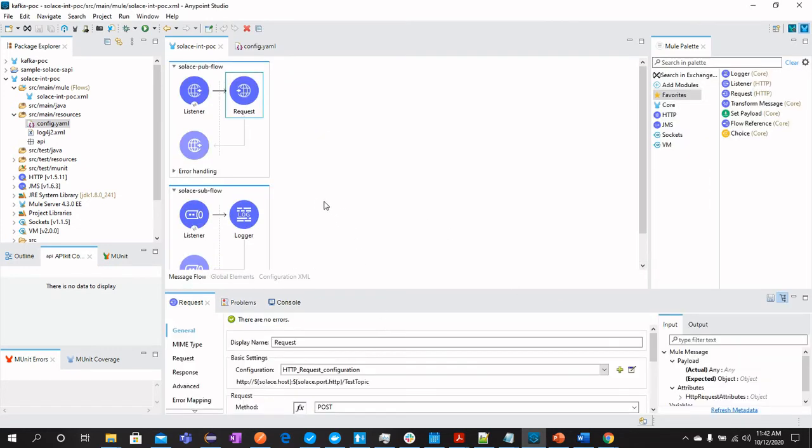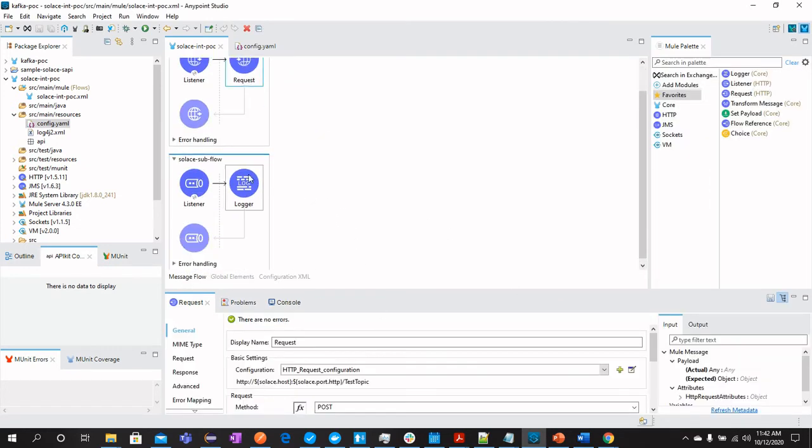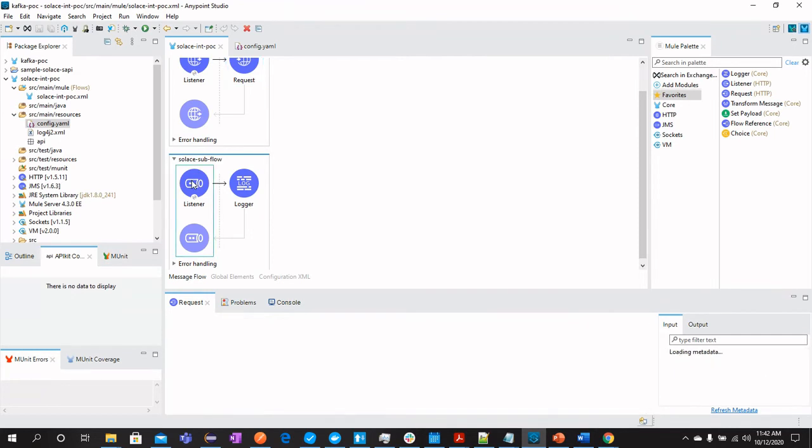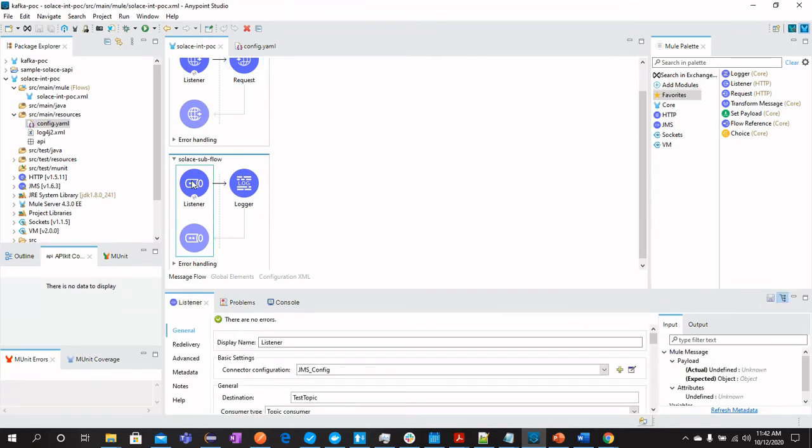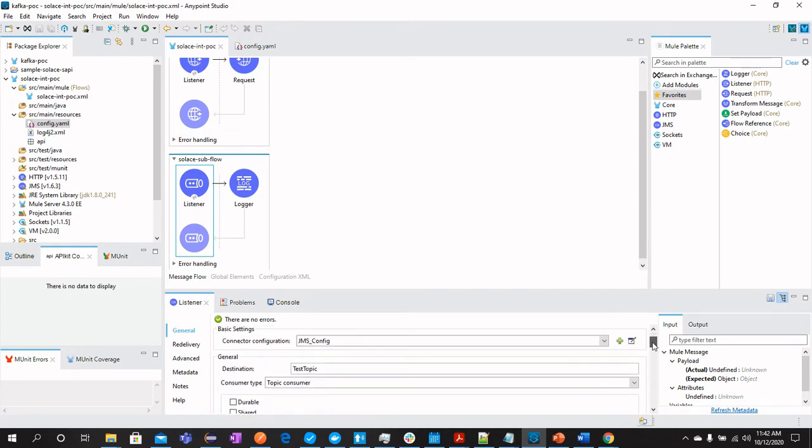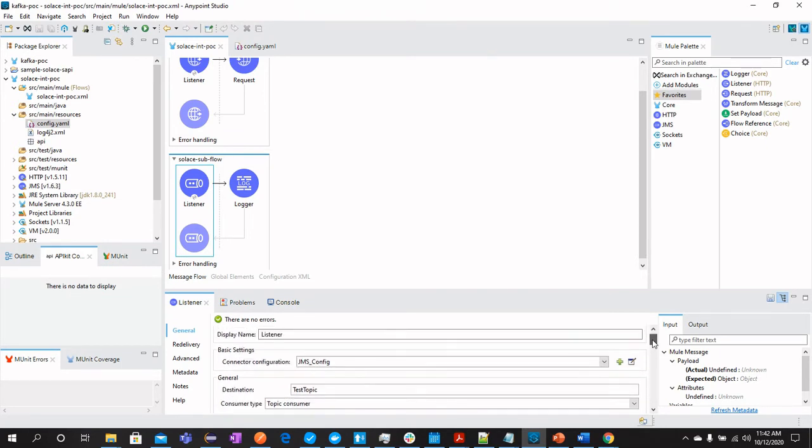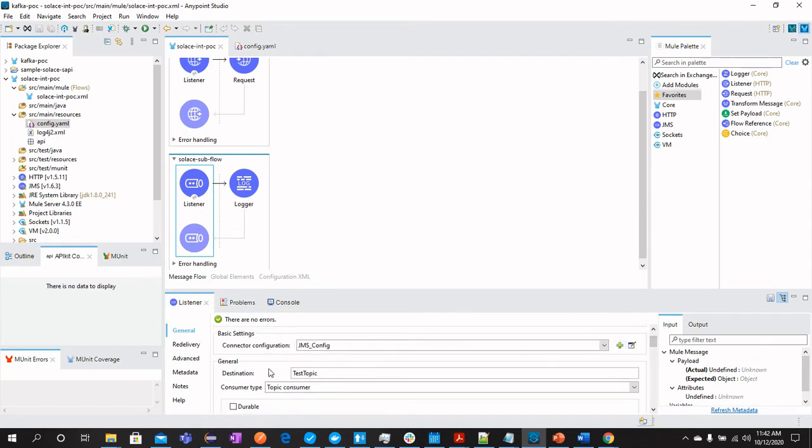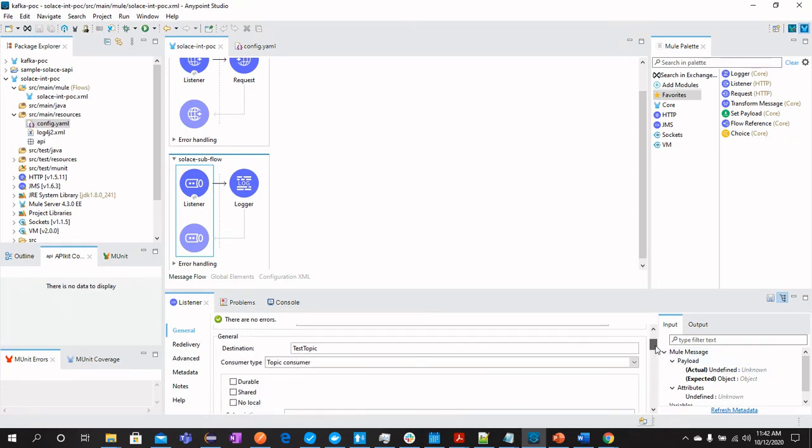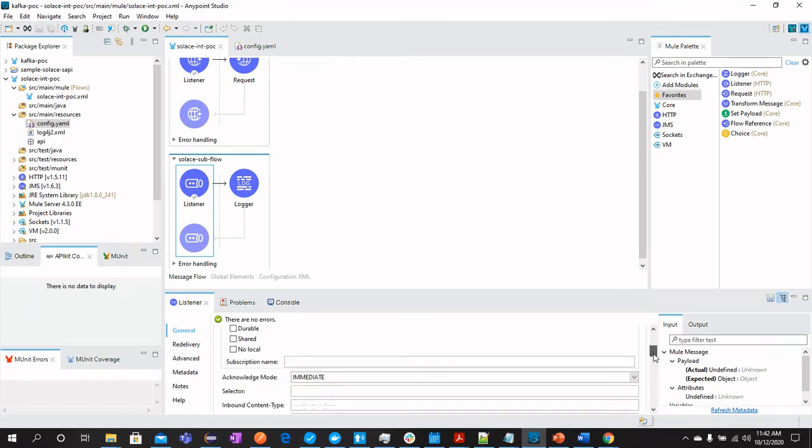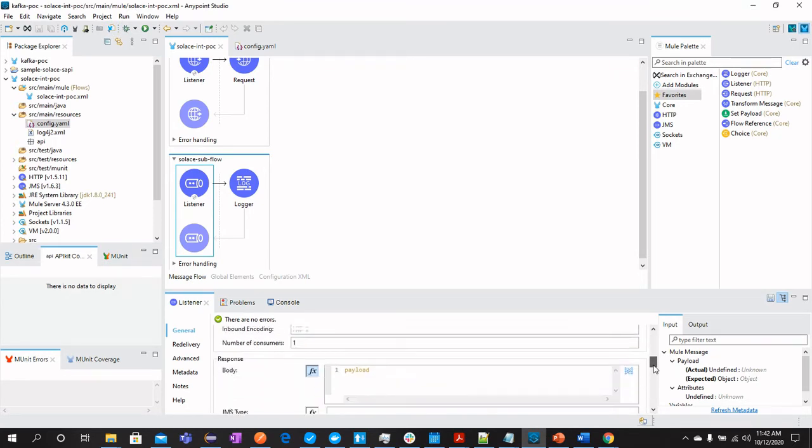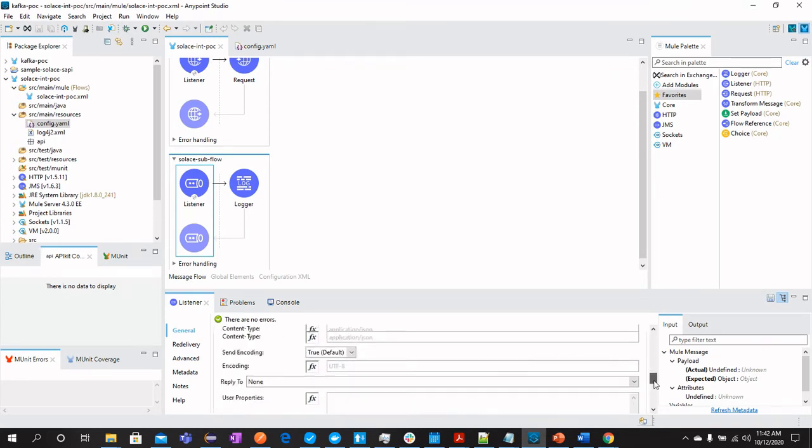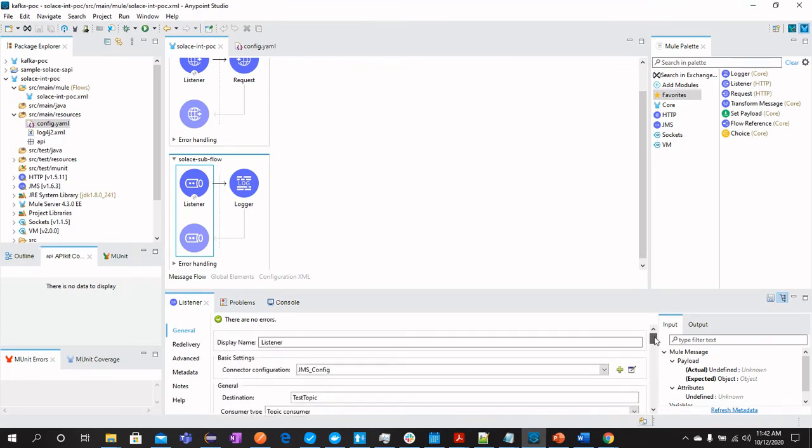Now, let's look into the subscriber flow where I have got a JMS listener which will be listening to topics. Whenever anyone publishes the topic, it will behave as subscriber or consumer. So these are the settings where we have set the destination as this topic and consumer type is consumer. Leave everything else as it is.